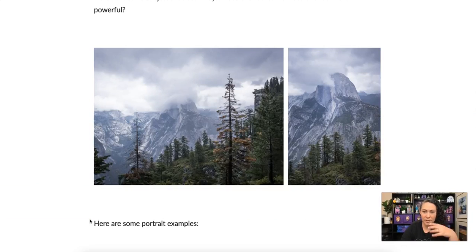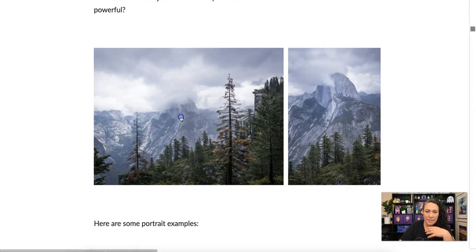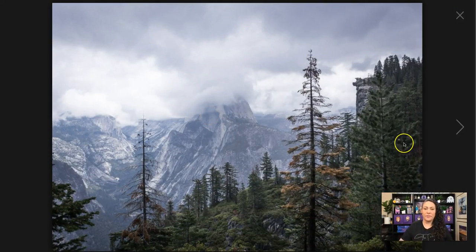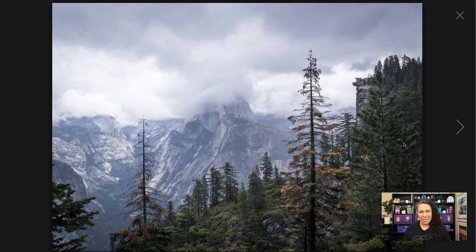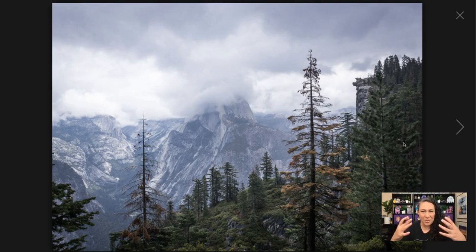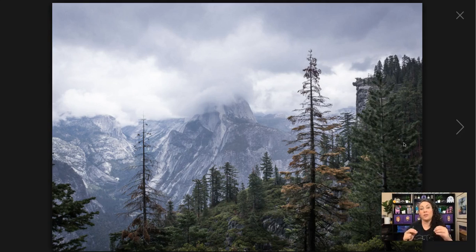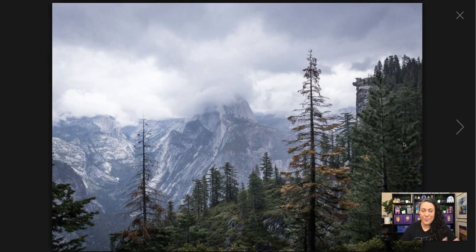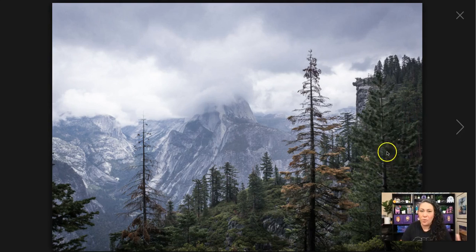Here are two photos of the same subject — this is Half Dome in Yosemite. Here we have the standard horizontal orientation because we're shooting a landscape, and it does feel pretty calm. Now this doesn't mean you have to absolutely stick with this — in fact, you have to learn the rules to break them. When you learn what a rule does, you can break it to communicate the opposite.